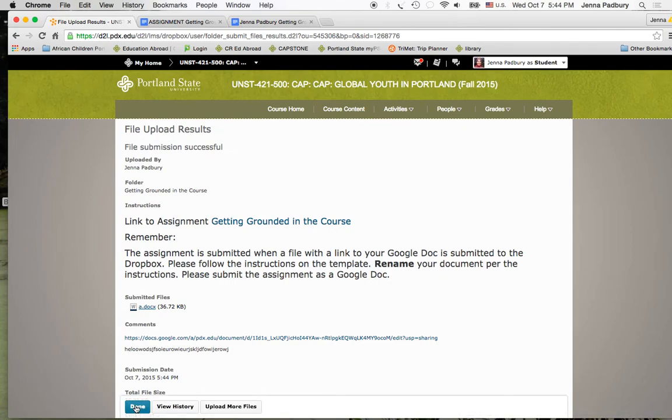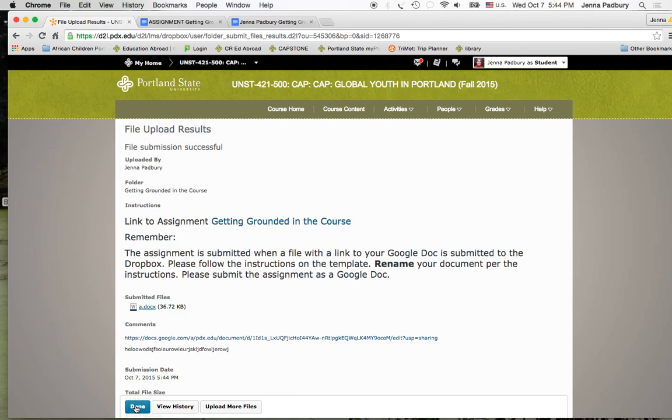Your assignments are not officially turned in until you upload them with the Google Doc link. I will always correct your assignments in Google, and I need access to your assignment in order to correct it. Thank you.